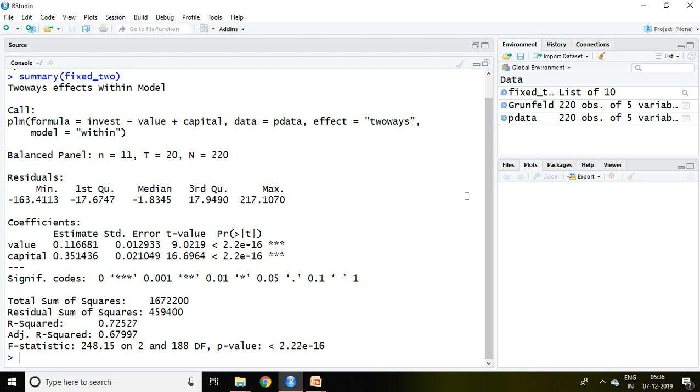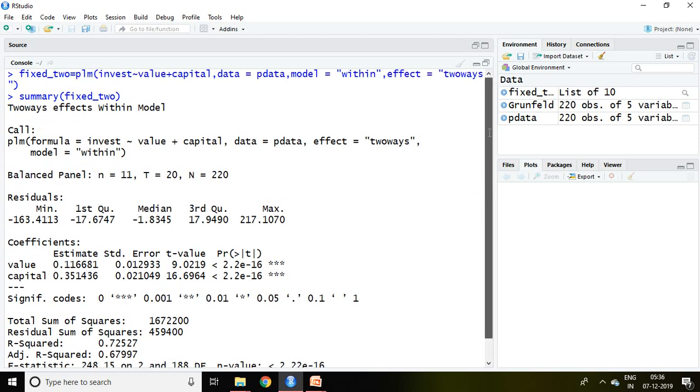So that is all about this two ways fixed effect method. Thank you very much.